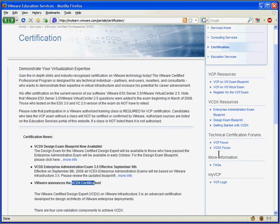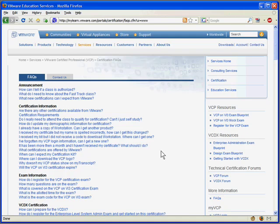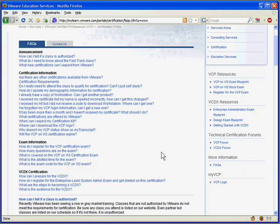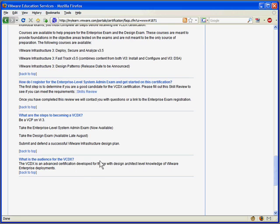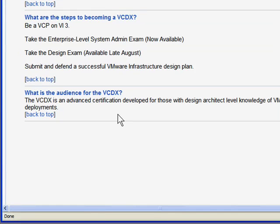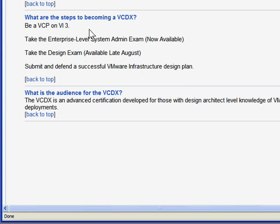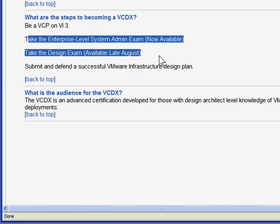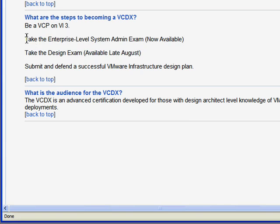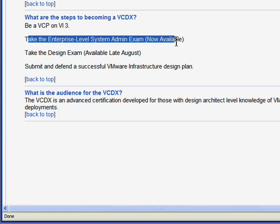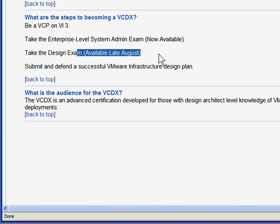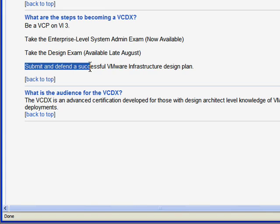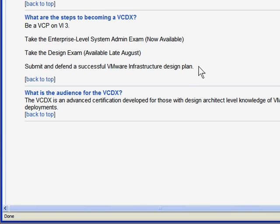Over on the right, if we go under FAQs, there's a question here dealing with preparing for the VCDX. Remember, this is the design, the top-tier credential. It tells us that if you want to become the VMware design engineer, you already have to be a VCP, so you have to pass the VCP exam. You have to pass two other exams. They say that one exam is now available, the system admin exam. Take the design exam available late August. Well, guess what? I'm recording this on November 10th. Guess they haven't updated this text.